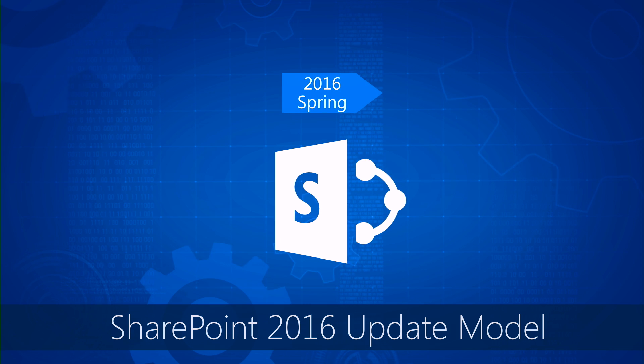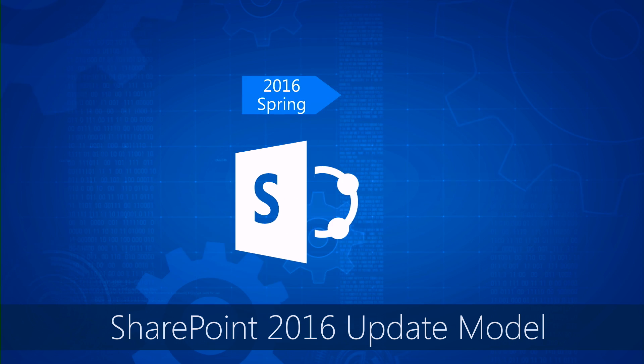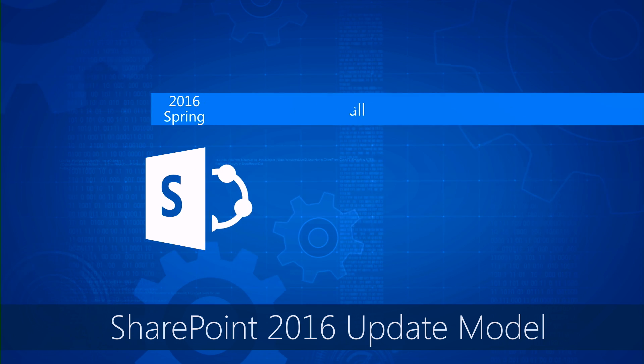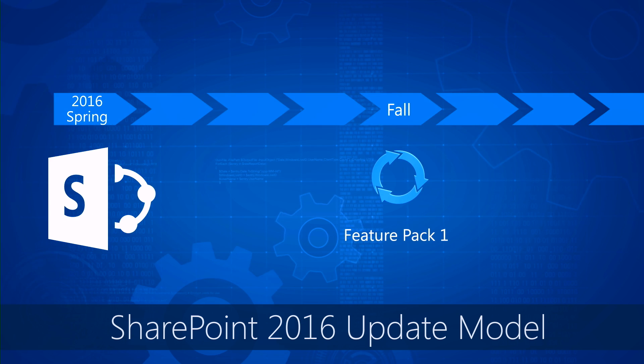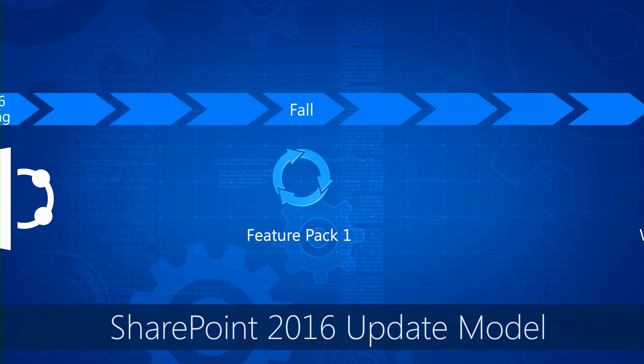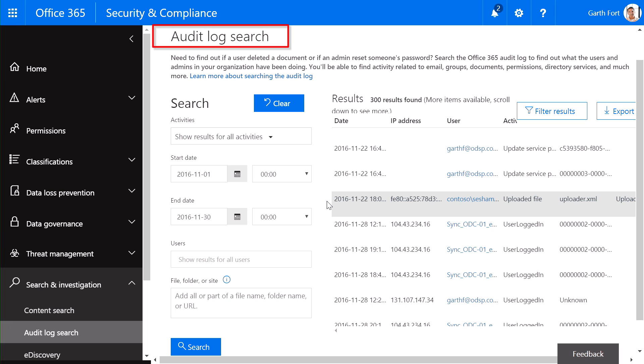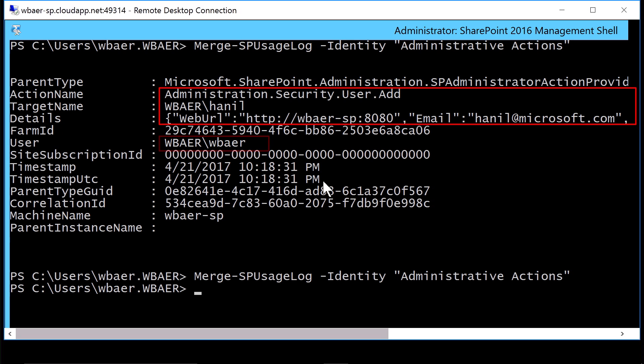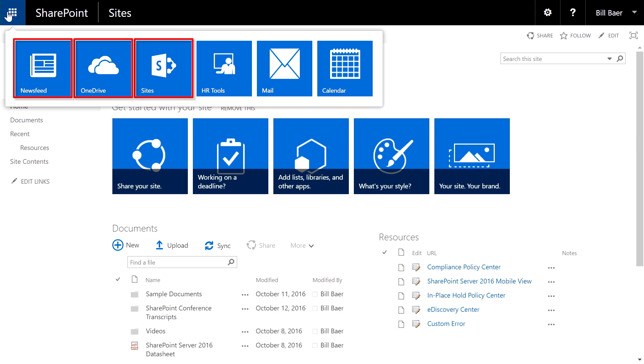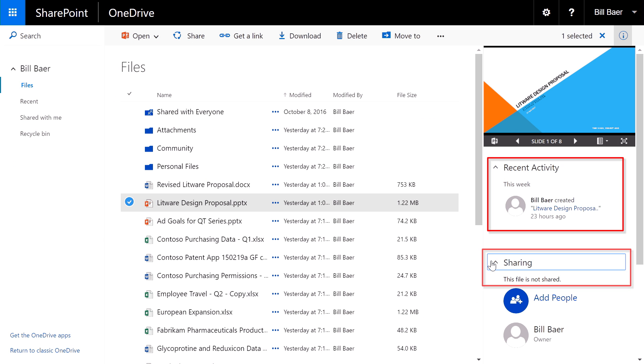We'll recap the capabilities delivered with SharePoint Server 2016 and Feature Pack 1, including hybrid auditing and admin action logging, custom tiles for the app launcher, and the OneDrive for Business modern user experience.